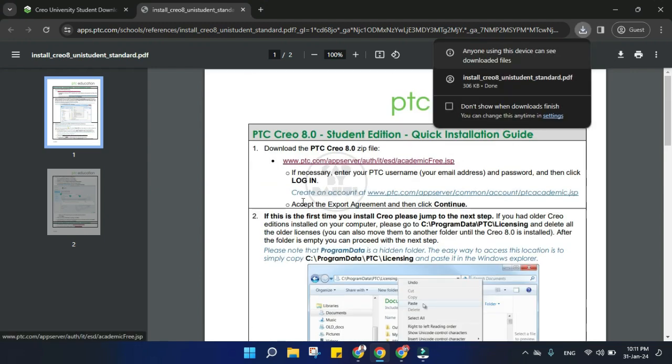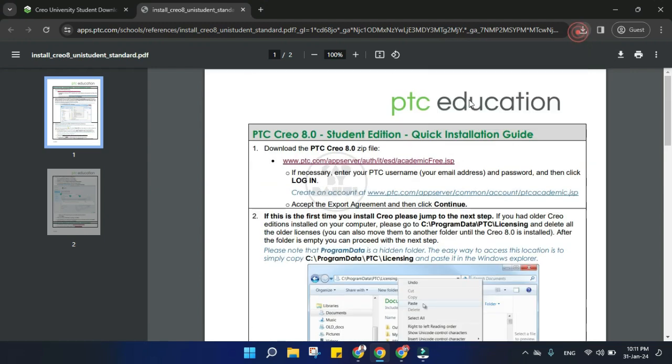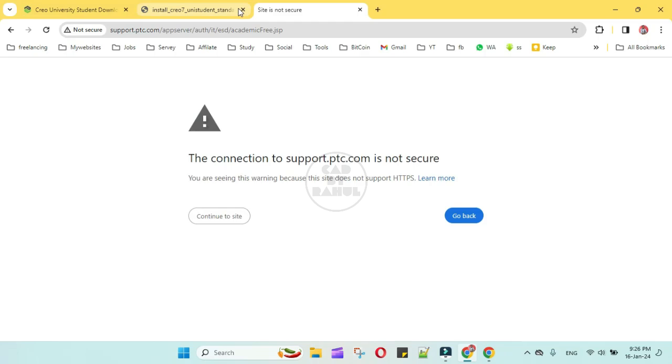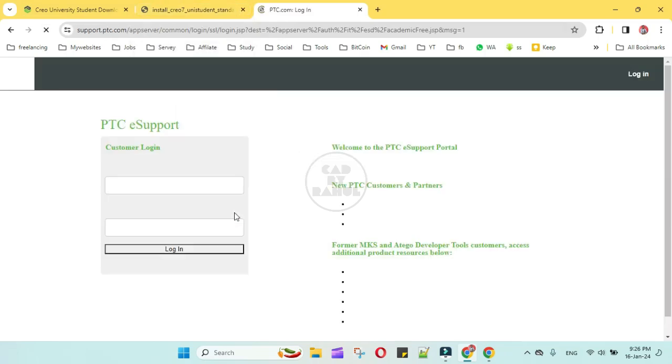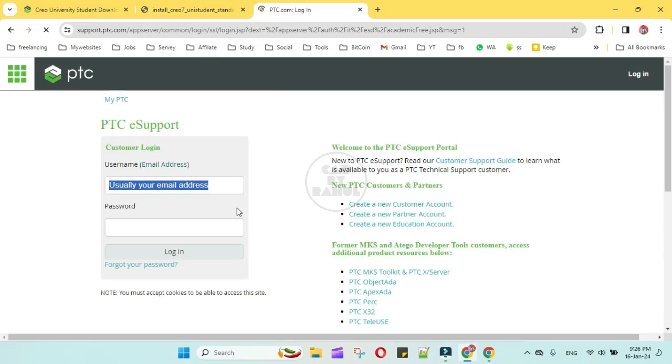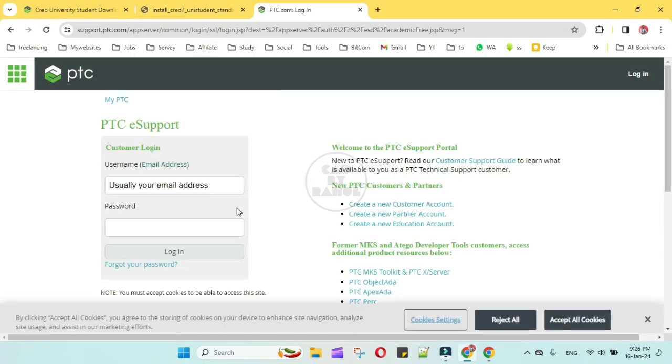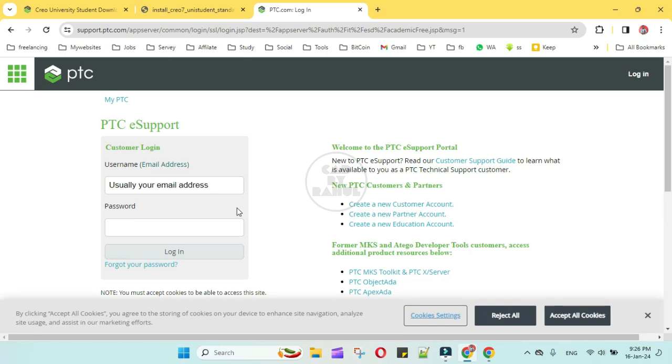So click on the downloading link. If you get such type of error, just click on continue to site. This page will open. Here we have to give username and password, but right now we don't have, so we have to create new education account.